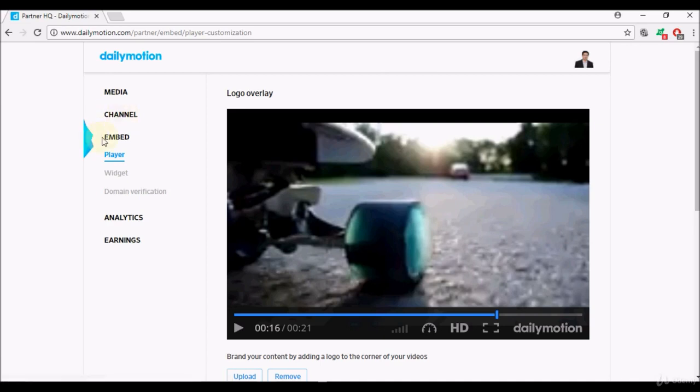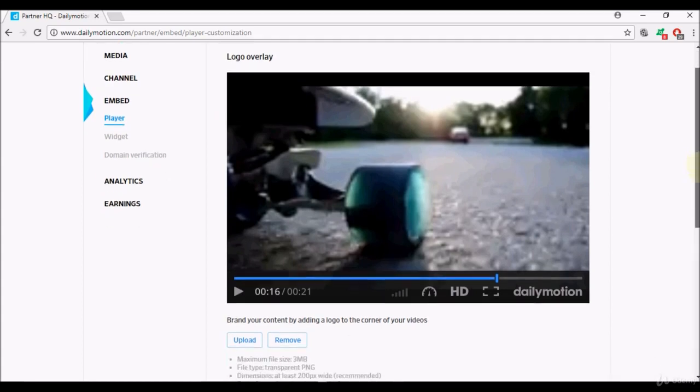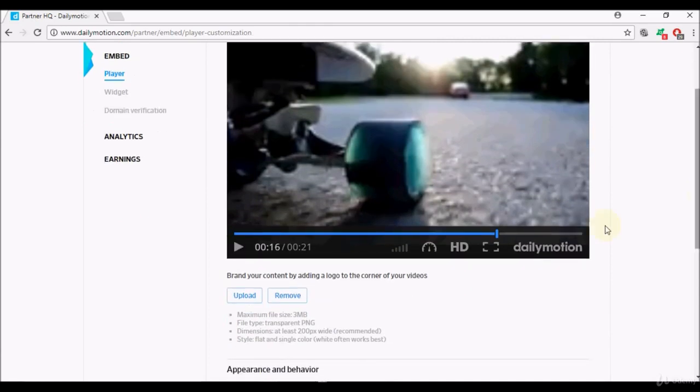We'll go straight to embed. Now the first thing under embed is player, so what Dailymotion allows you to do is have a logo overlay in the videos. If you wanted to have a logo come up on the videos that you upload, you can certainly do so.